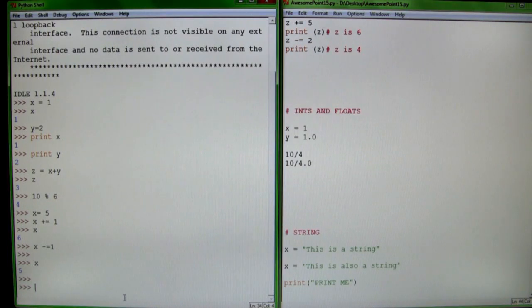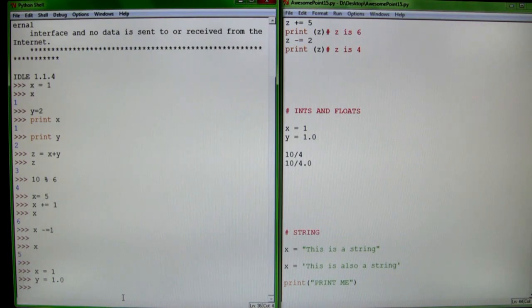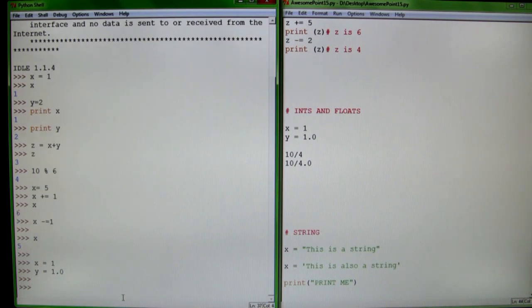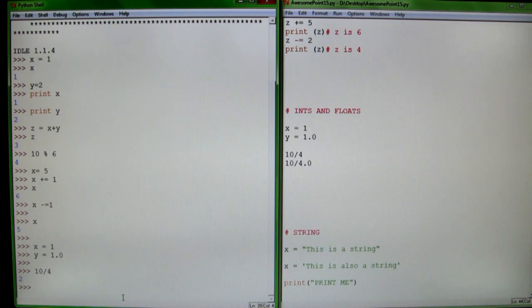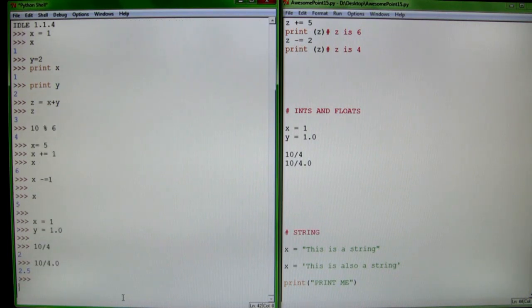Next thing: ints and floats. You have to understand the difference between ints, which are integer numbers like x equals 1, and floats, like y equals 1.0. An integer is just a whole number, and a float is just a decimal number. You have to be a little bit careful when dividing integers, because dividing integers will give you an integer answer. If you say 10 divided by 4.0, it will give you 2.5 instead of just 2.